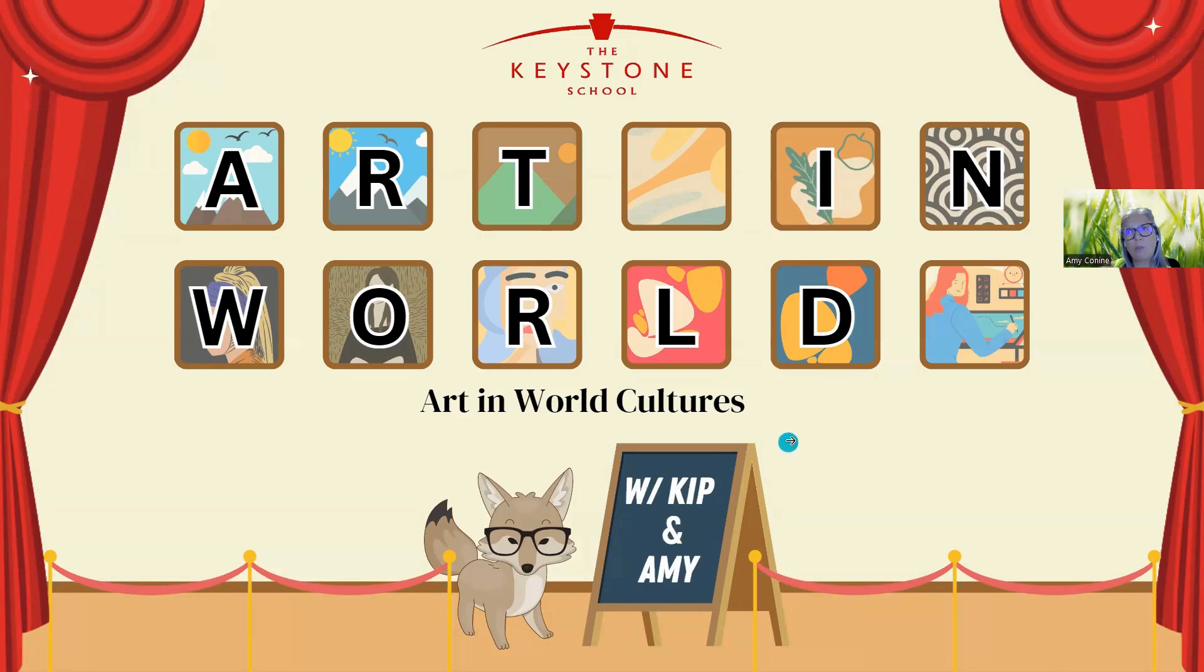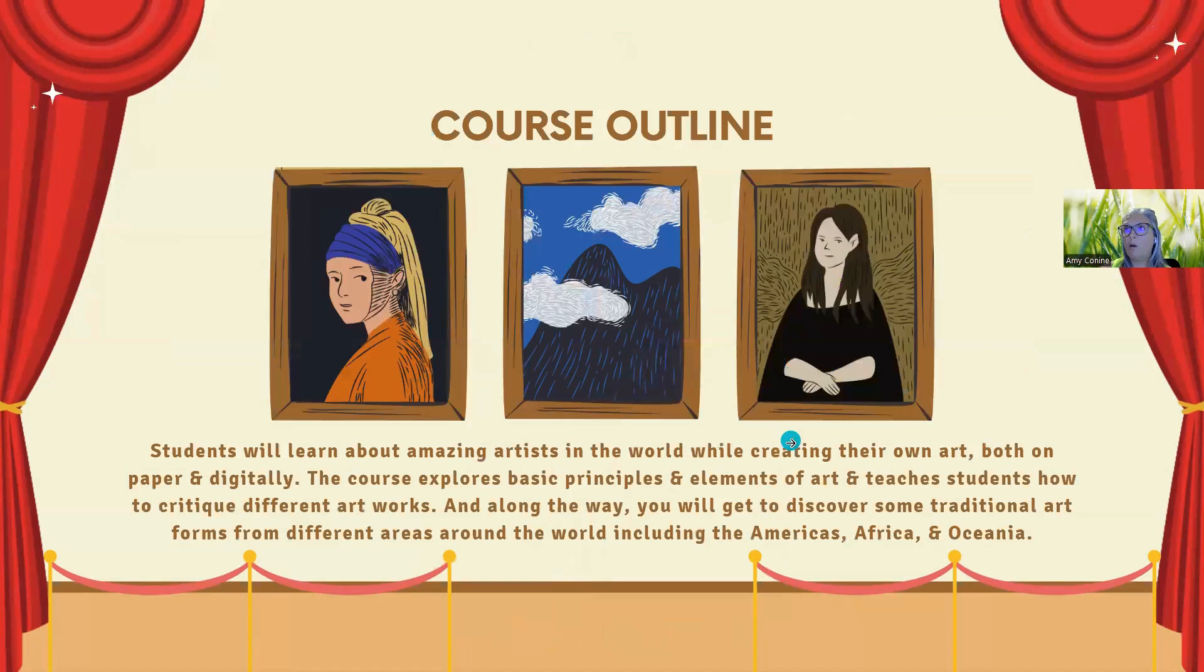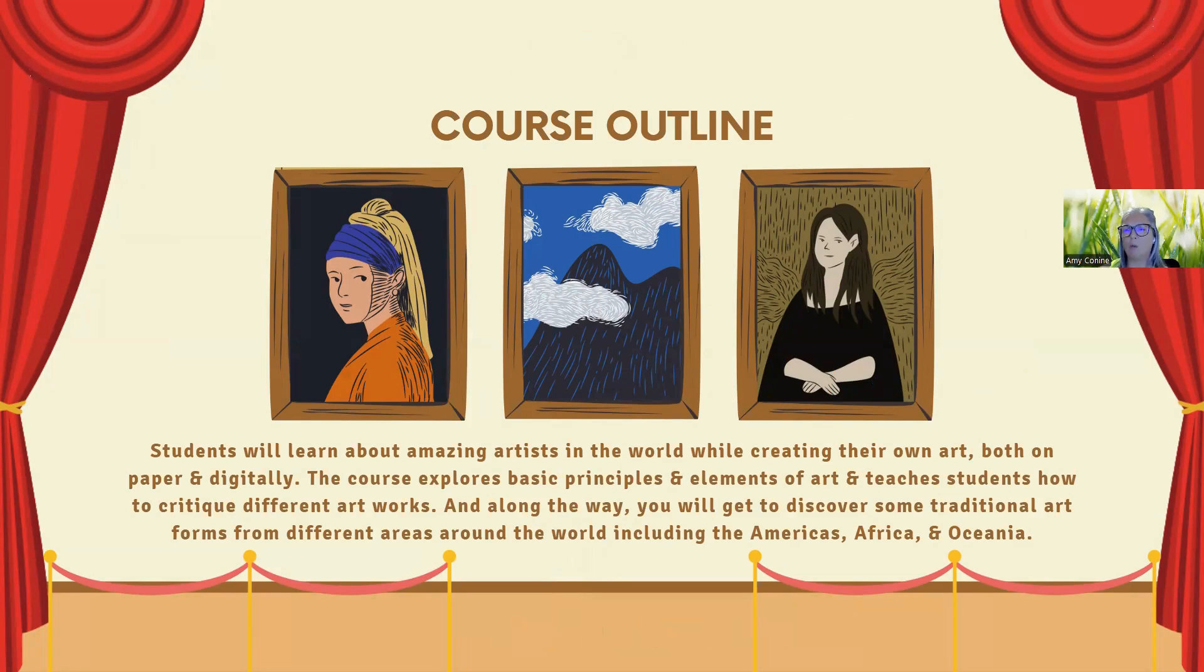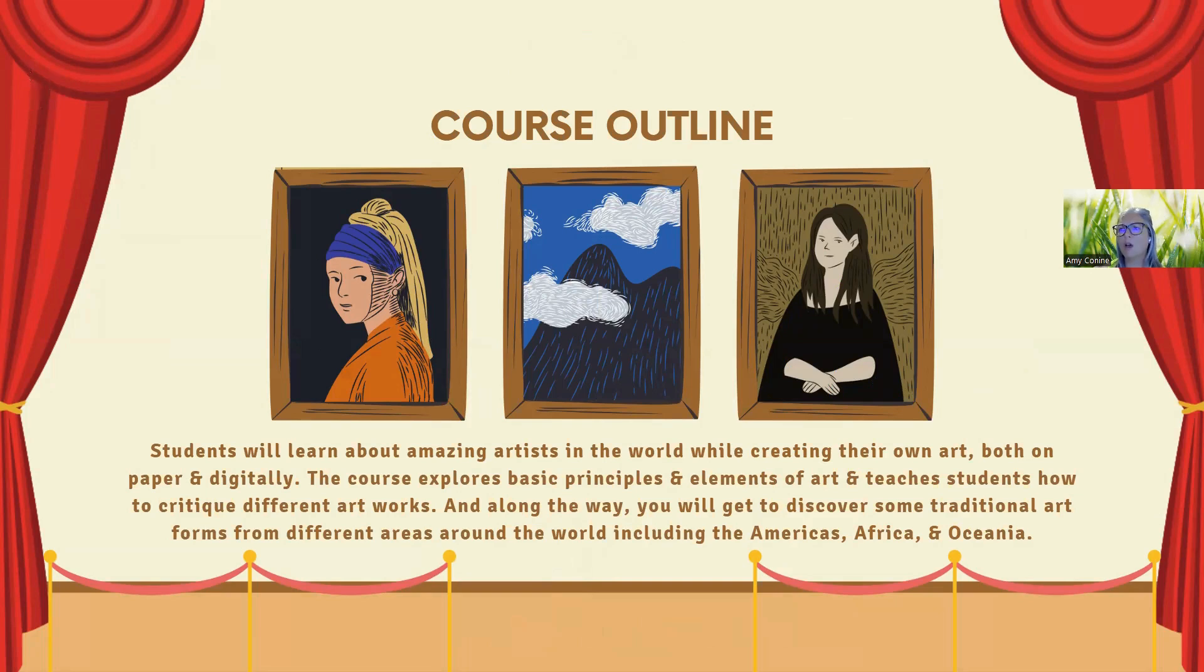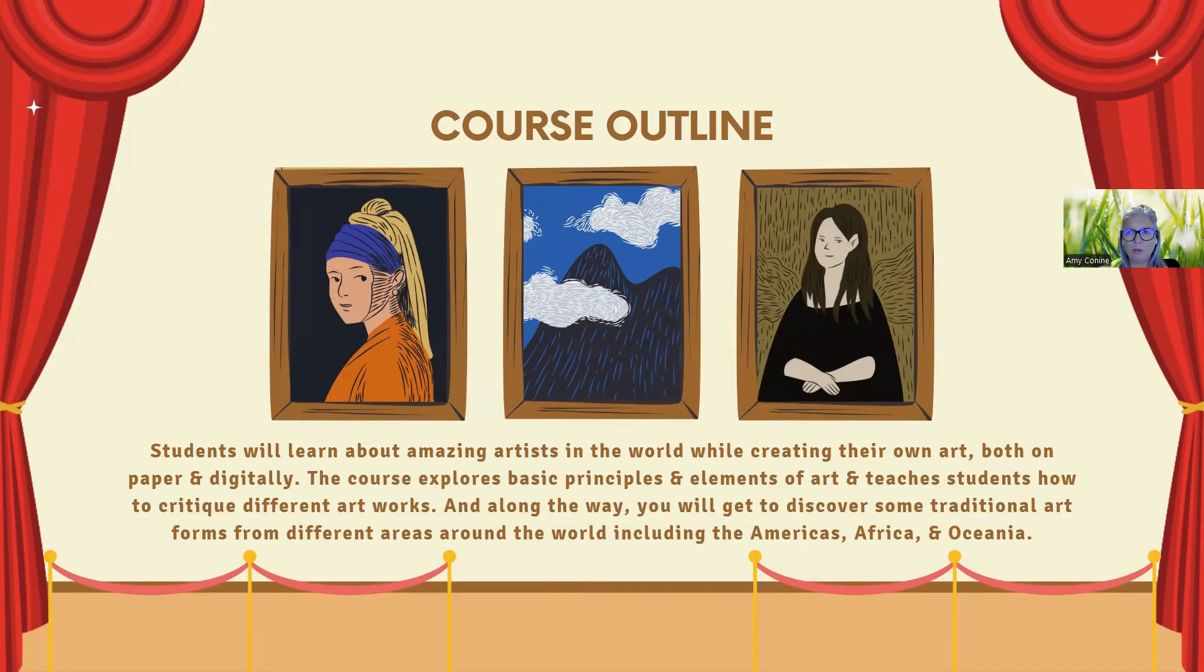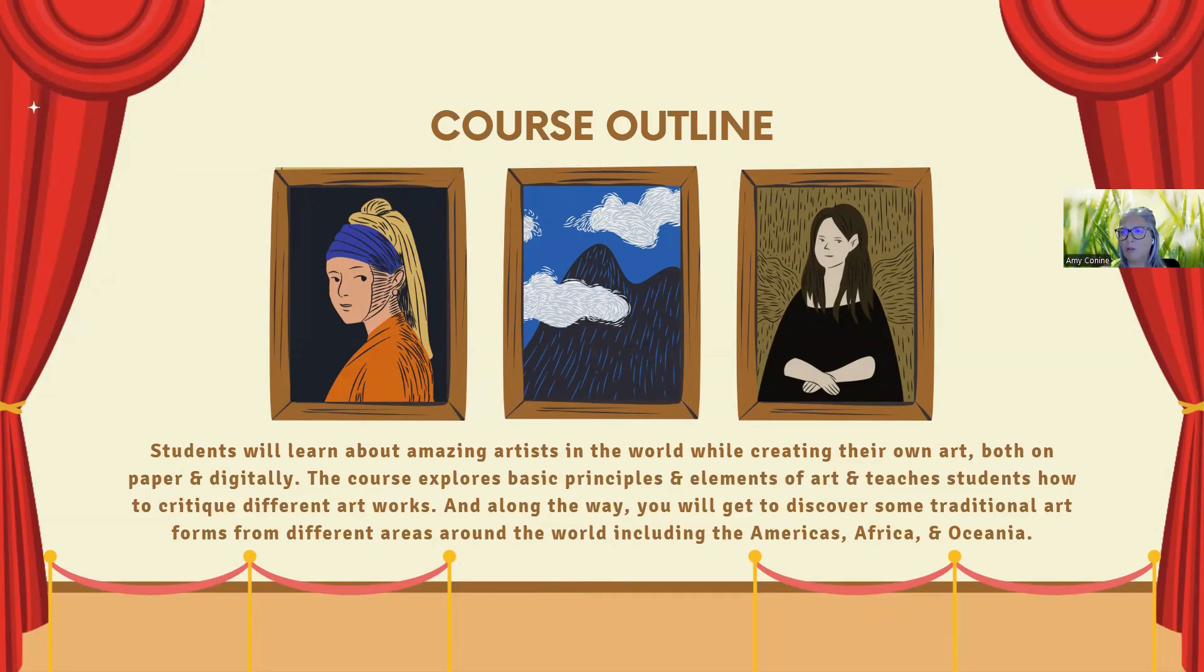The course outline for this: you're going to talk about different artists in their work. You're going to take a look at the art both on paper and in digital form, study basic principles and elements, and critique not only their work, but you might have an opportunity to create and critique your own work or others. It's a team class, so peer reviews and things like that—you might have an opportunity for those too.